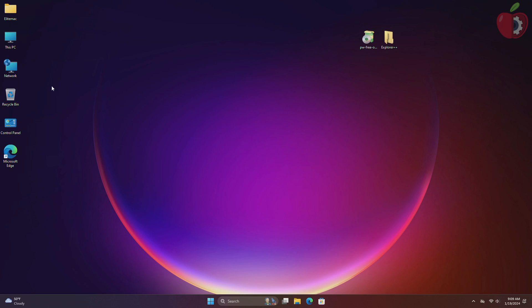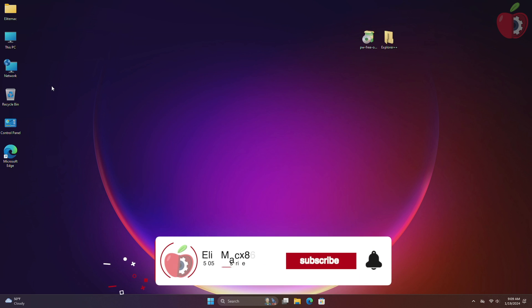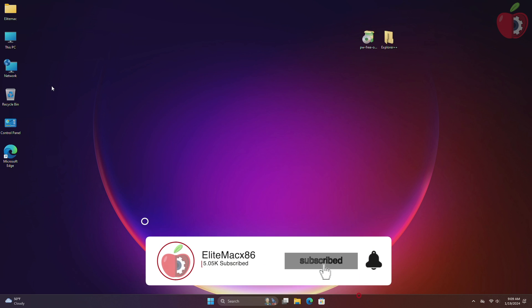Hey guys, welcome back to the channel. Today in this video I'm going to show how to mount EFI partition on Windows. If you're new to the channel please make sure to subscribe and now let's begin.